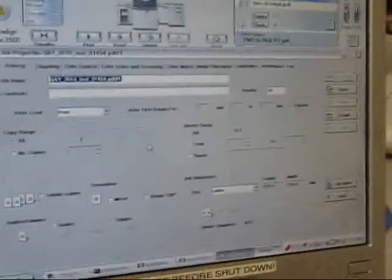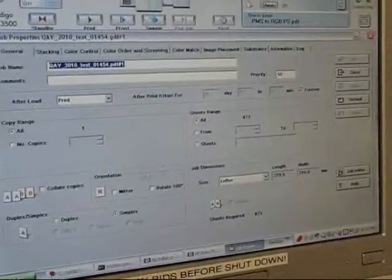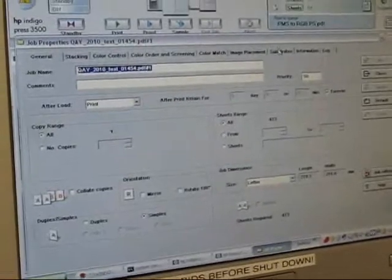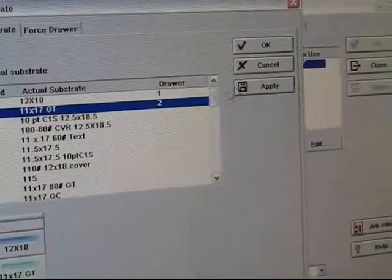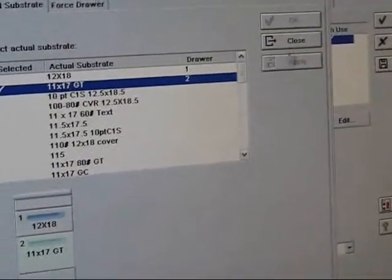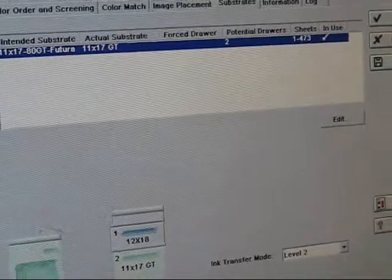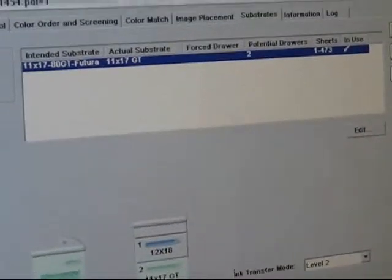Here we have the file. We're going to choose the file and add the substrate here. Pull it right out of the drawer. Come over here.